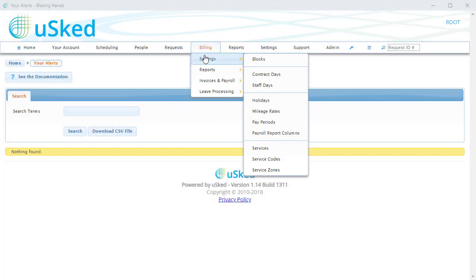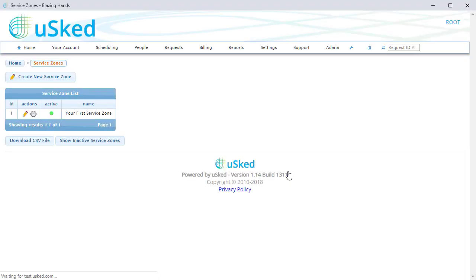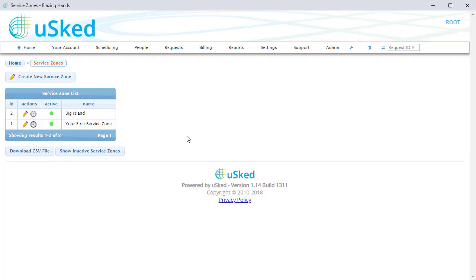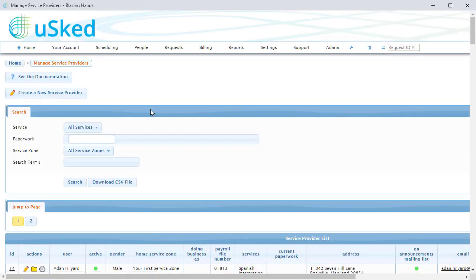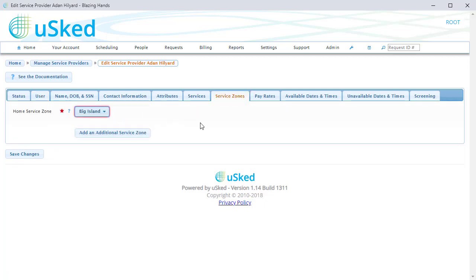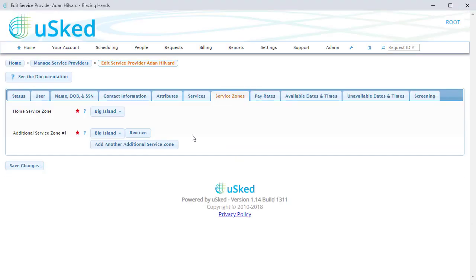The new service zone system has one major improvement: USKED no longer uses zip codes in any of its decision-making logic. The primary motivation behind this is to allow USKED to be used by customers doing work internationally. Another reason for moving away from zip codes is to give you the ability to define different service areas in a completely abstract way. You can now organize your interpreters however you want — for example, service zones called North and South, California and Ohio, or even red and blue. Each service provider has a home service zone, which is the zone they live in. Service providers can also add as many additional service zones as they want to their profile, and will get service request blasts for their home zone and any additional zones. This replaces the old zip code and radius system.